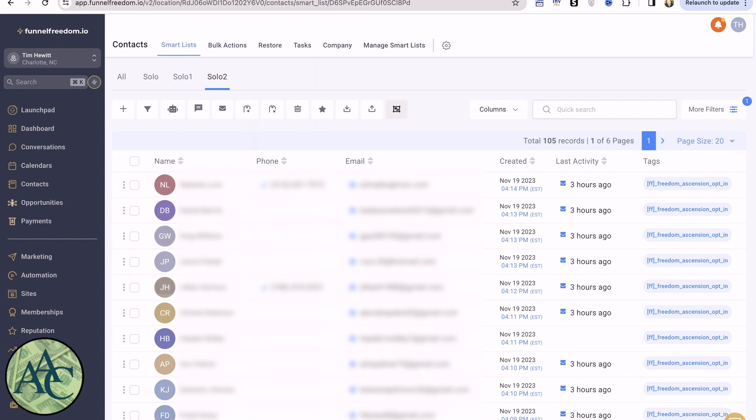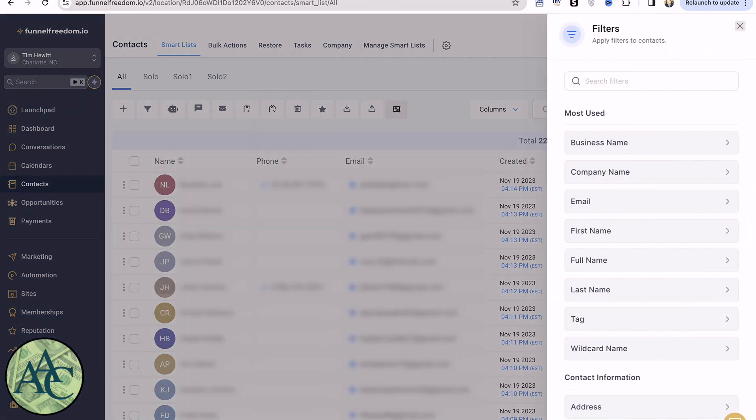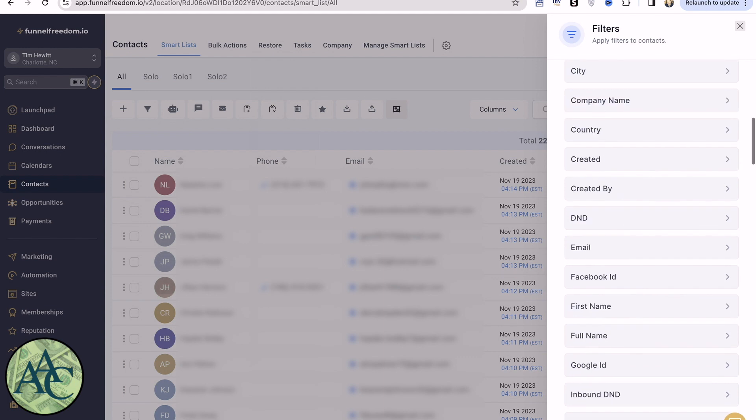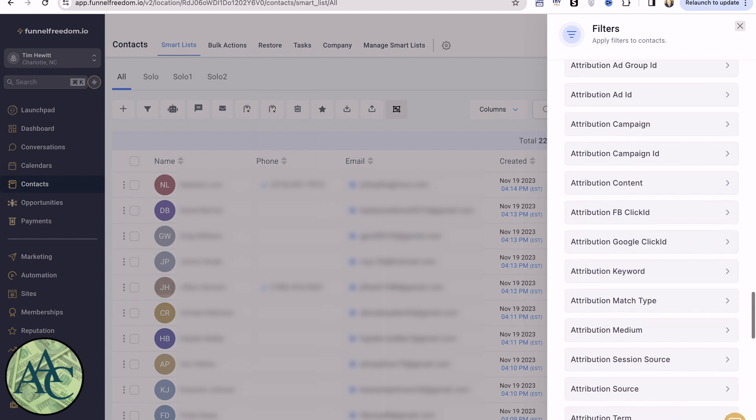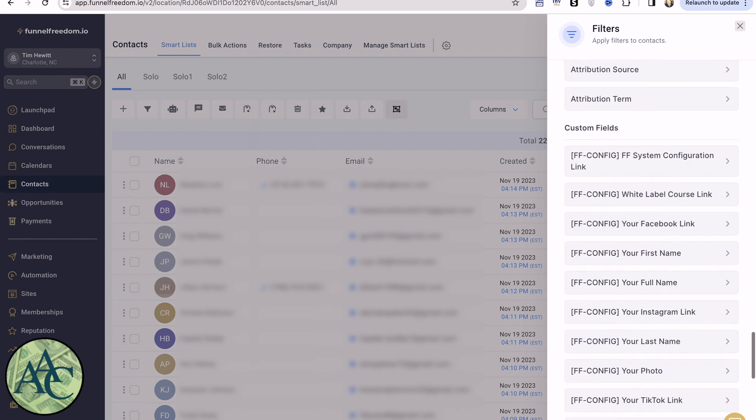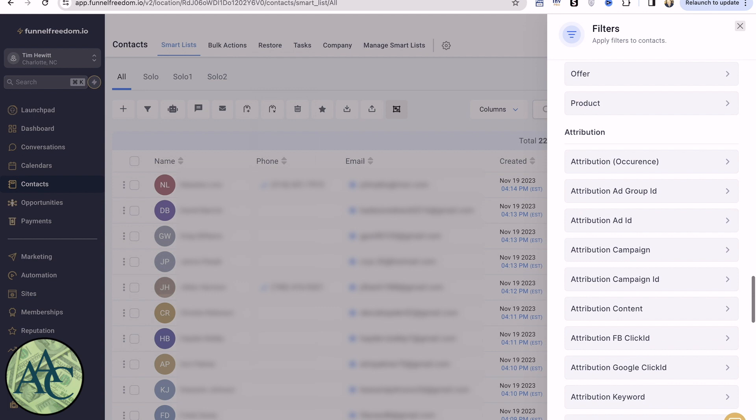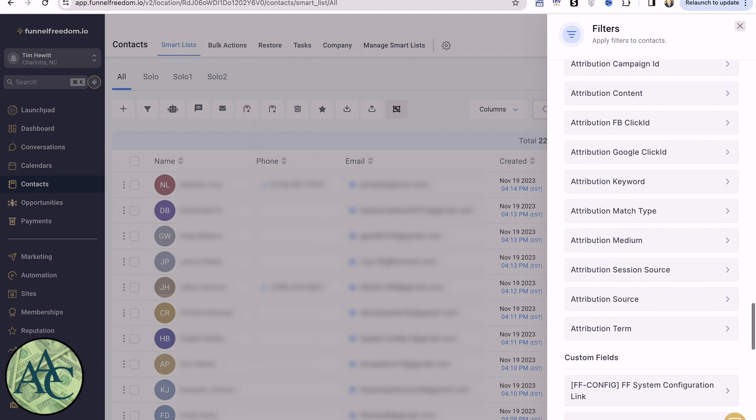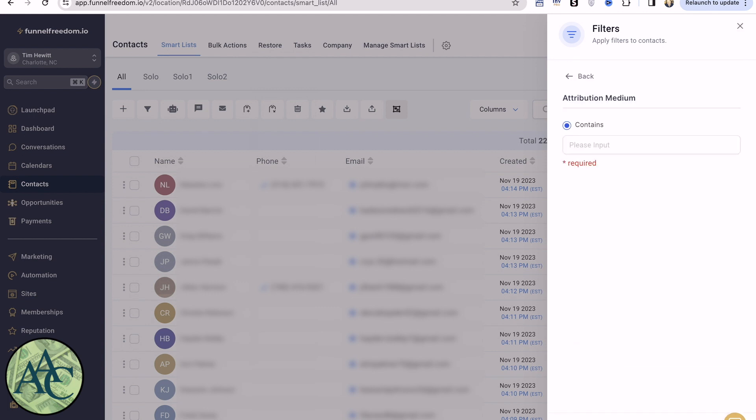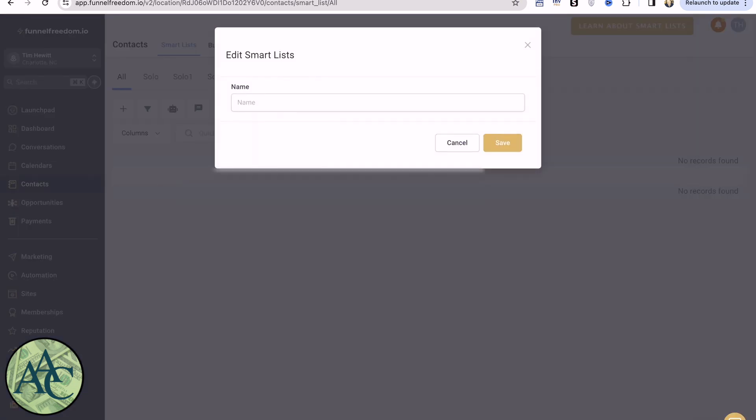And we're going to scroll down to our Attribution Filters. The attribution that I care about for this is Medium. If you remember, this was the name of the vendor at UDIMI. So in this case, we're making one for Foranza. We're going to apply this. We'll save this as a smart list.